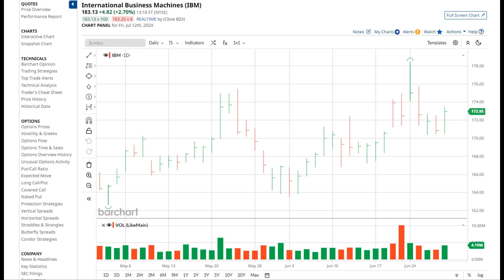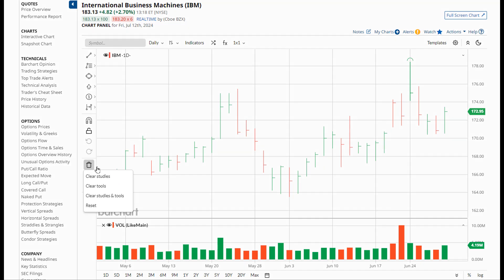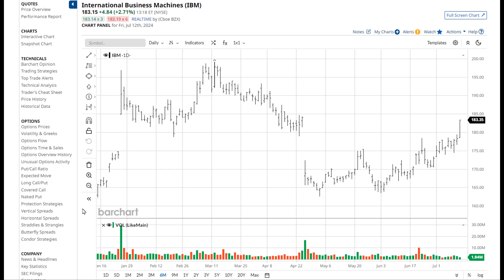Let me take a moment to show you where you can reset your chart back to the site's default. The reset button is located in the tool panel on the left side of the chart. You can choose what you want to clear or you can just reset it back to the site's default.